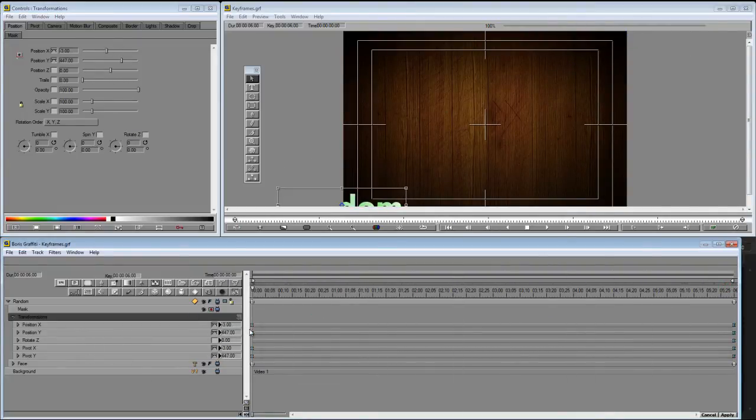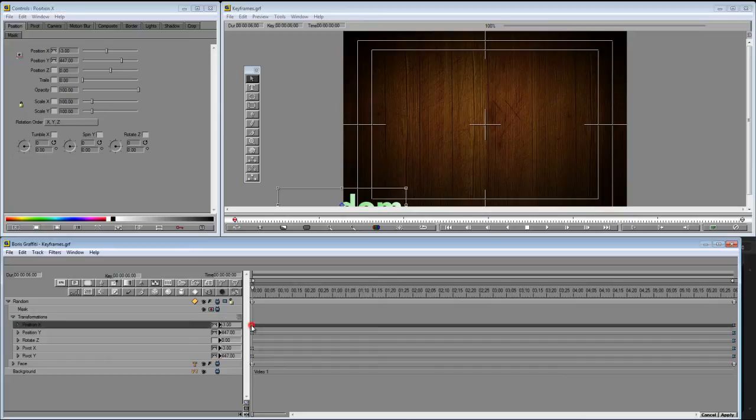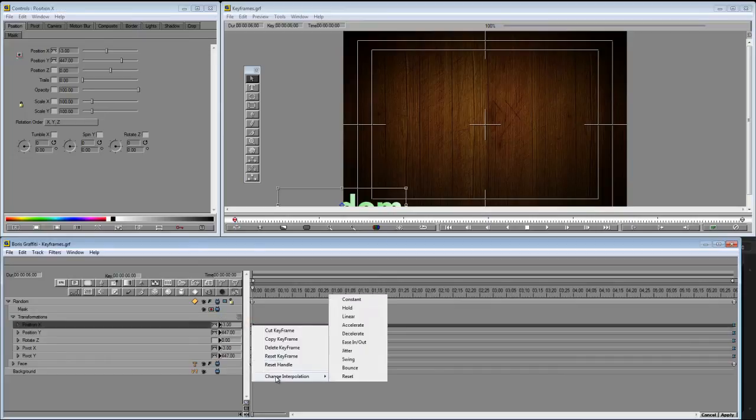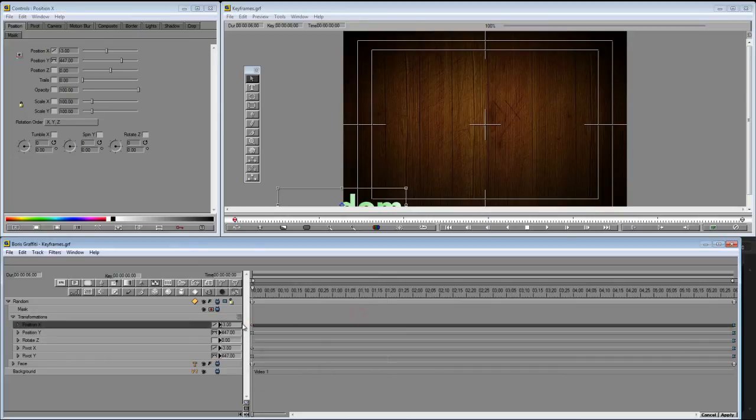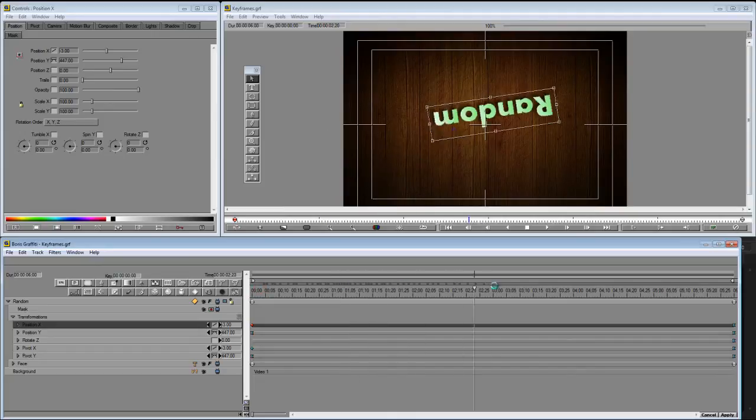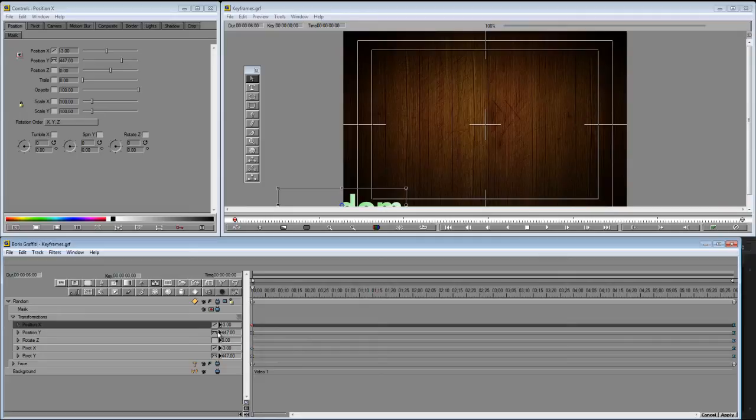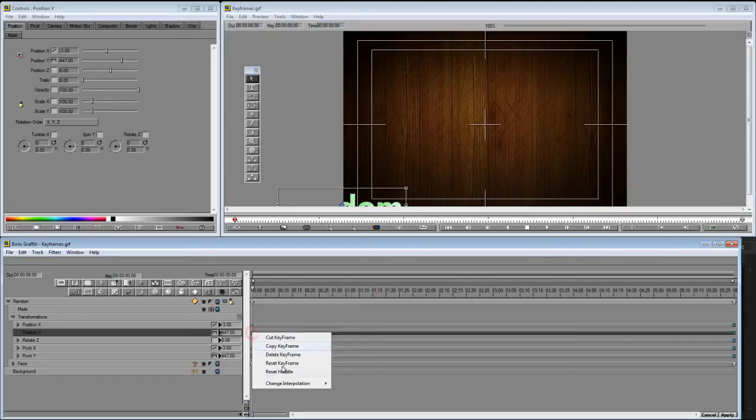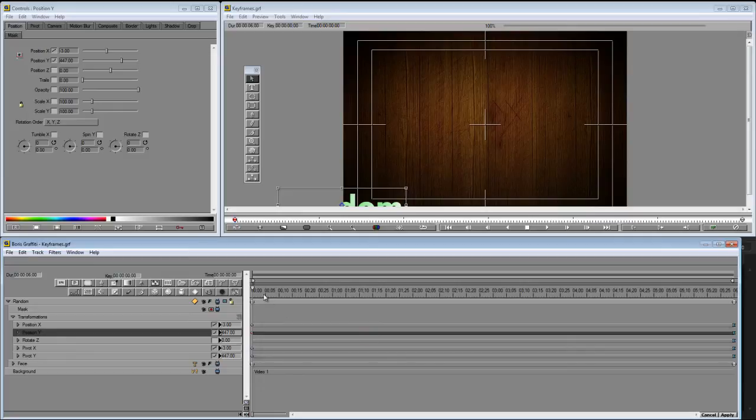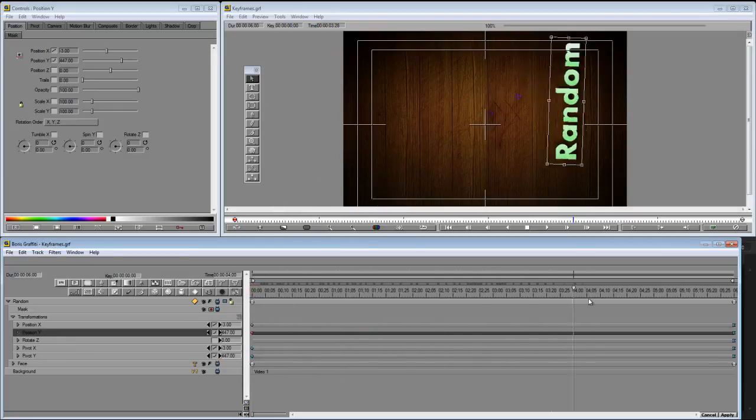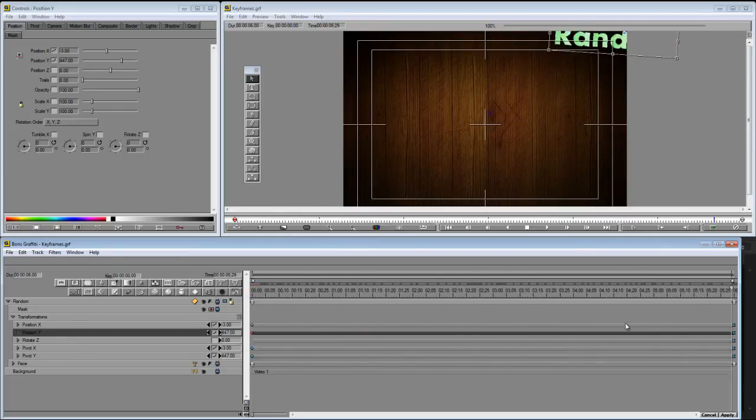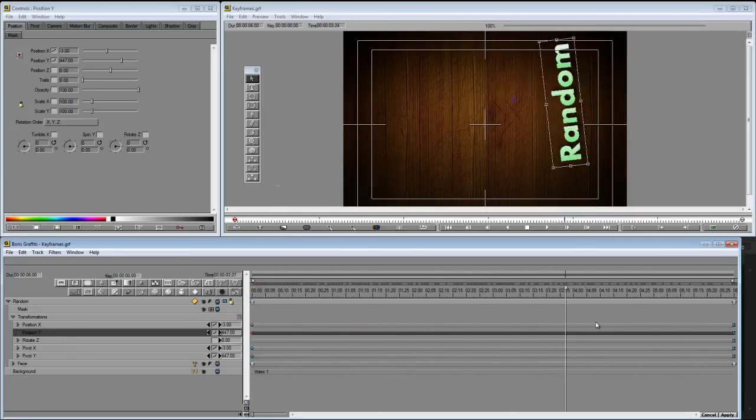Okay, fun stuff. Now let's change some of these and see how it looks. So I'm going to right-click, change this to linear. Okay, and let's right-click here too and change it to accelerate. So linear I already explained, accelerate should start slow and speed up as it does.